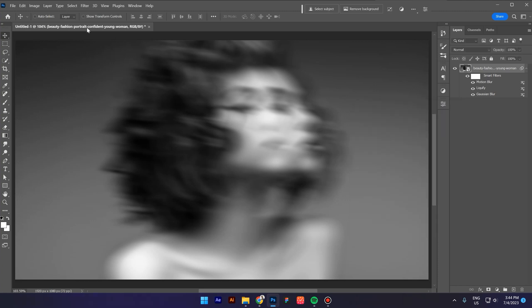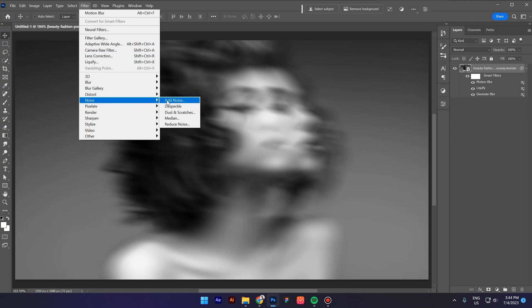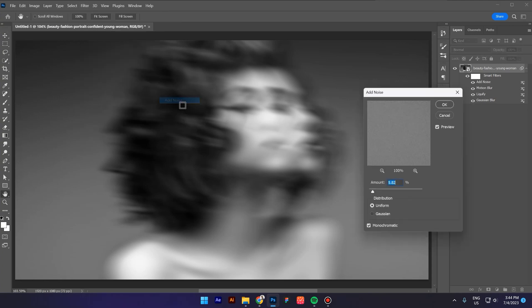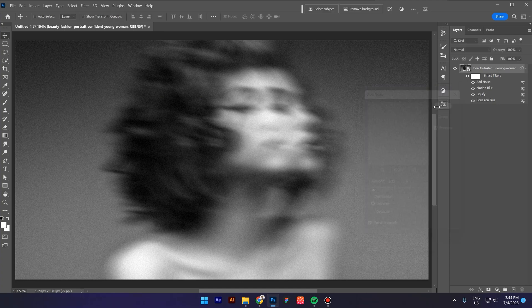Now go again to Filter, click on Noise and Add Noise. 5% is going to be fine. Click OK.